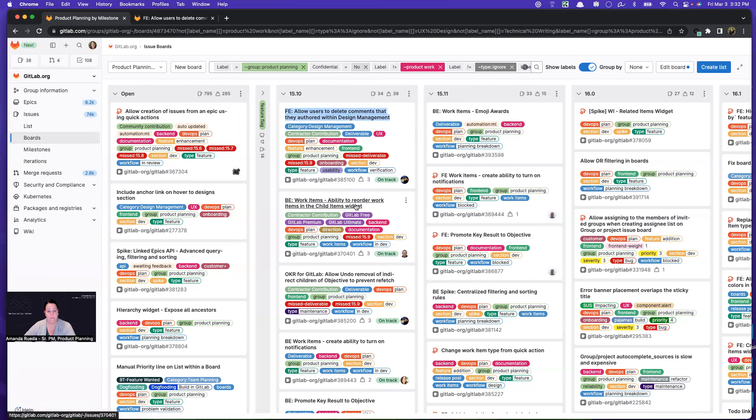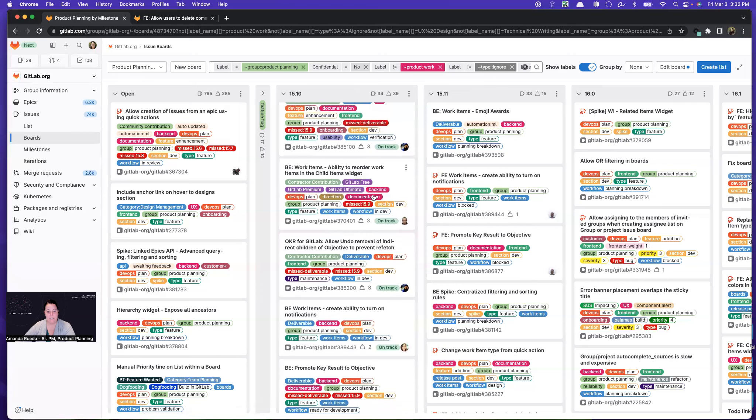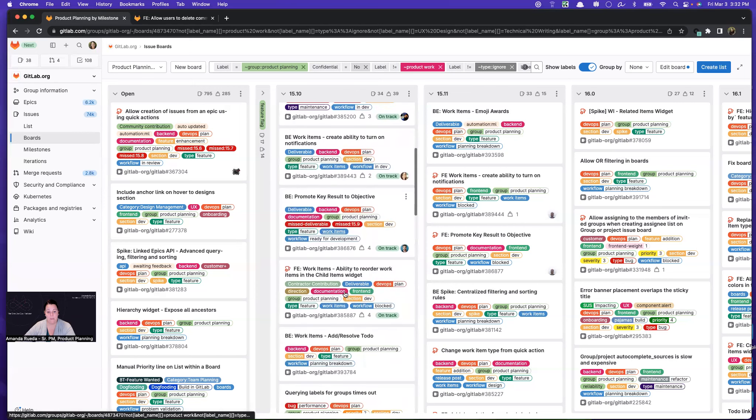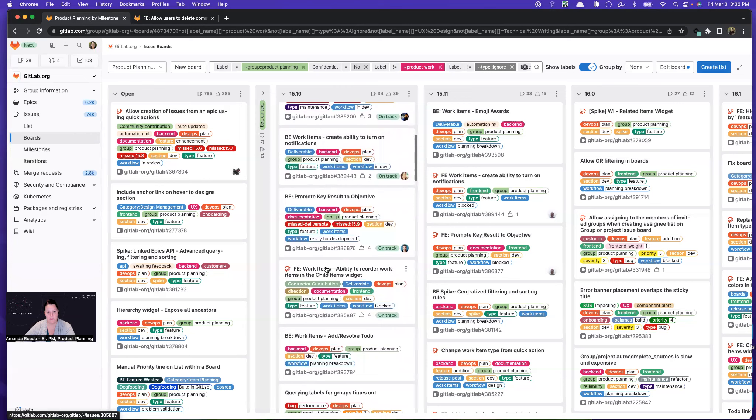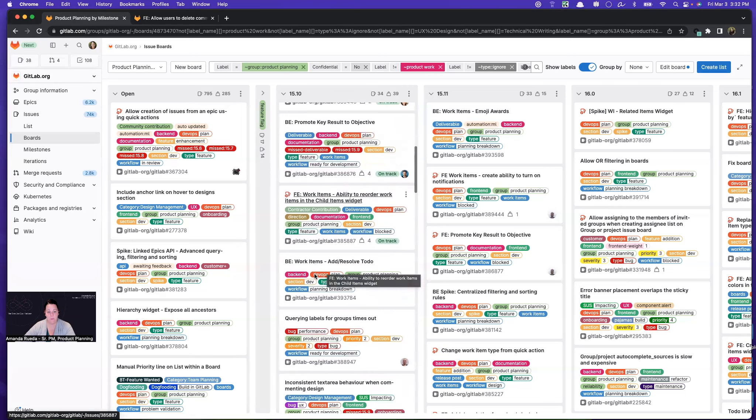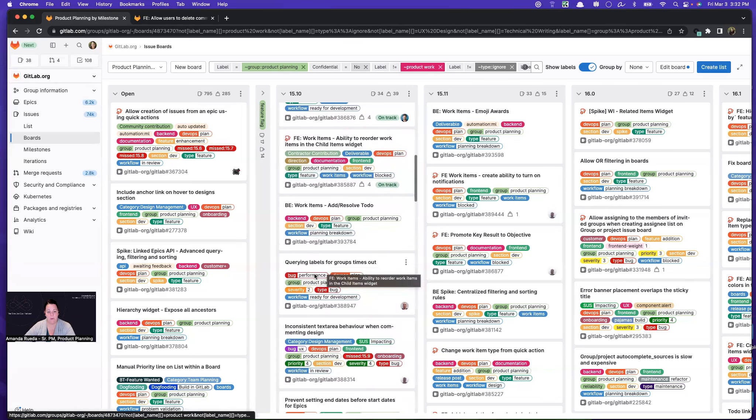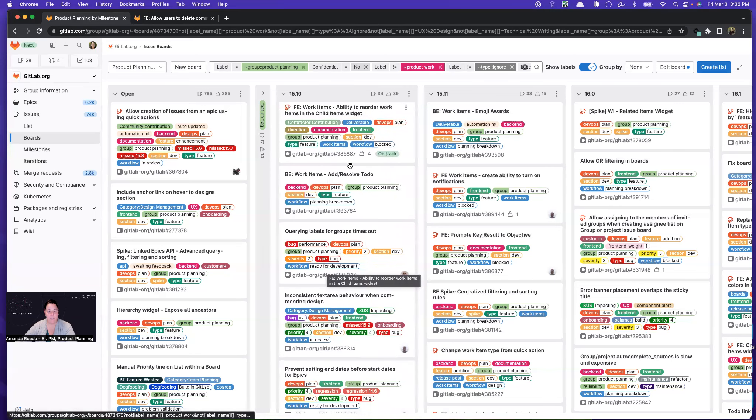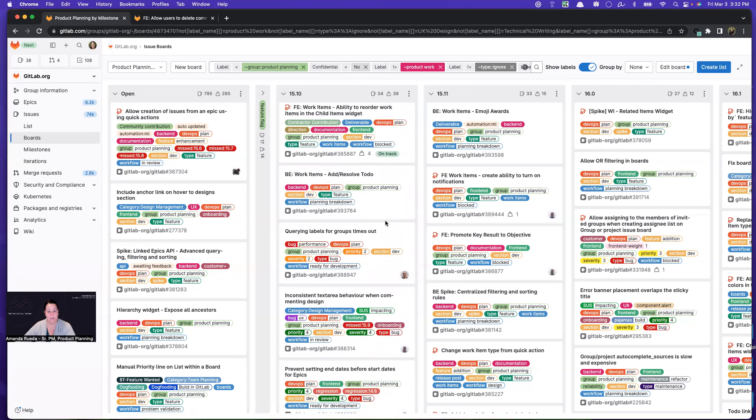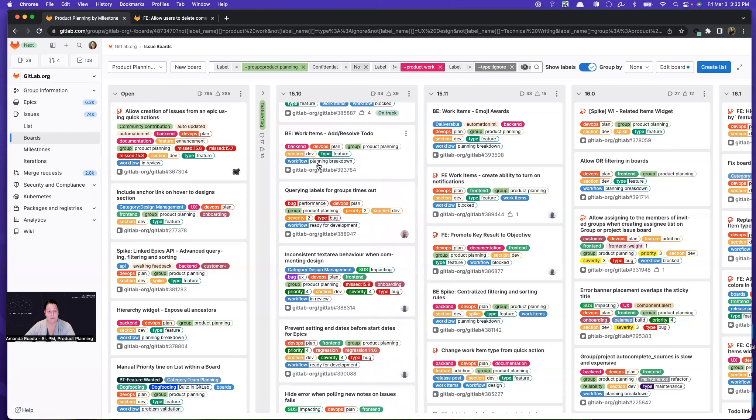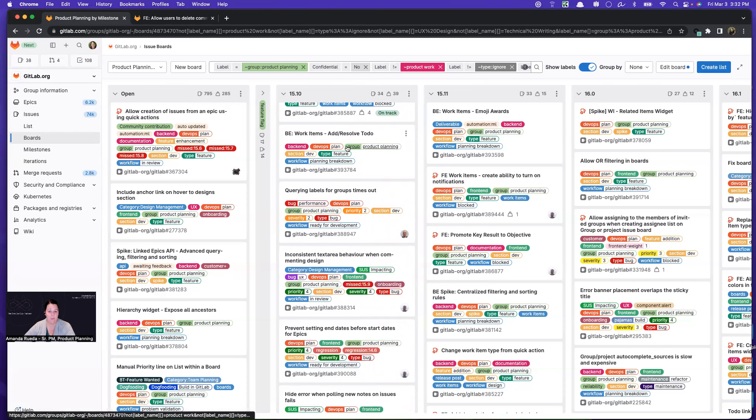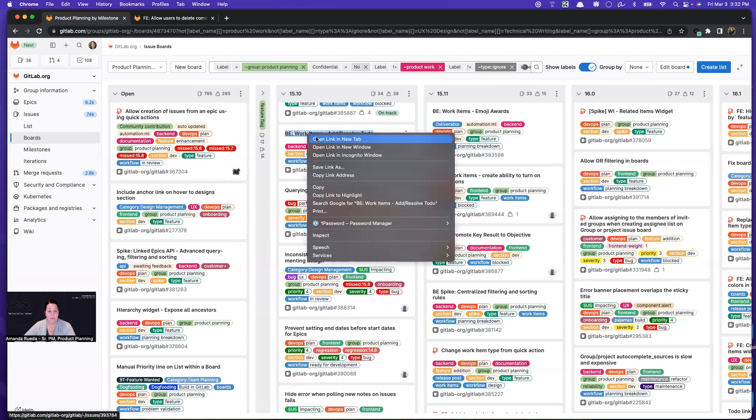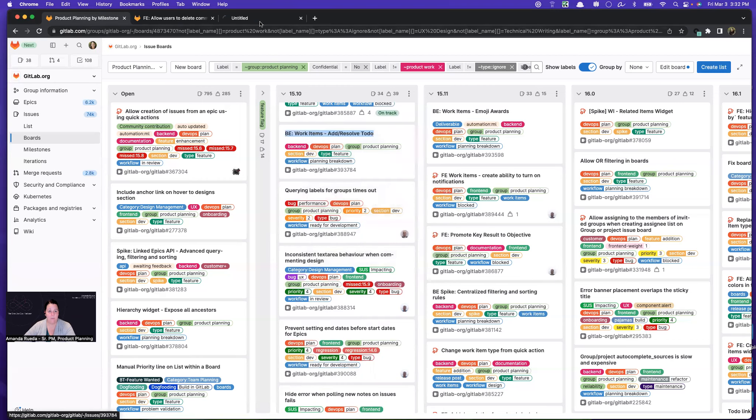The other thing I'm looking for, as I mentioned, is work that might be newly blocked. This particular issue was blocked when it entered the milestone, but we have hopes that it's going to unblock here soon, so I'll leave that alone. And the other thing I'm looking for is issues that haven't been picked up yet. So something that might be ready for development, or in this case, this one is still in planning breakdown, hasn't been broken down yet. I'm going to go into those issues and see what's up.